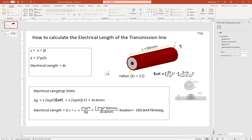If you want to know the phase from one point to another, you multiply beta by the length of the cable. You can also see that this expression applies to free space. When it comes to a guided medium with a dielectric, you need to calculate the epsilon effective for that medium.